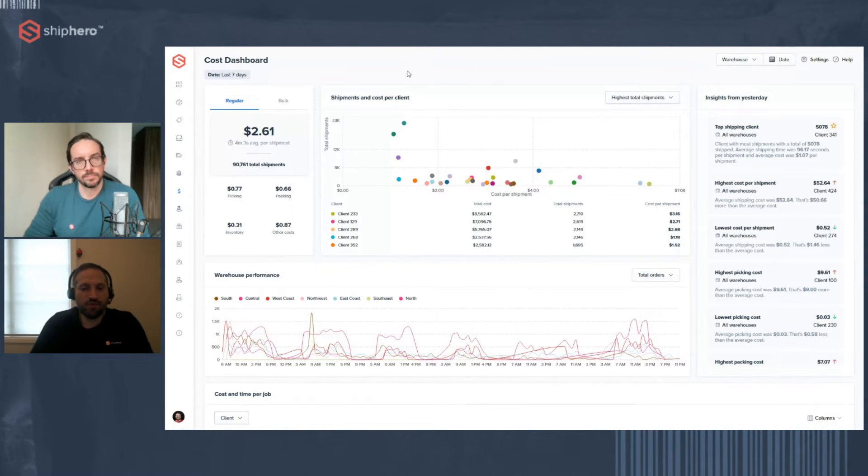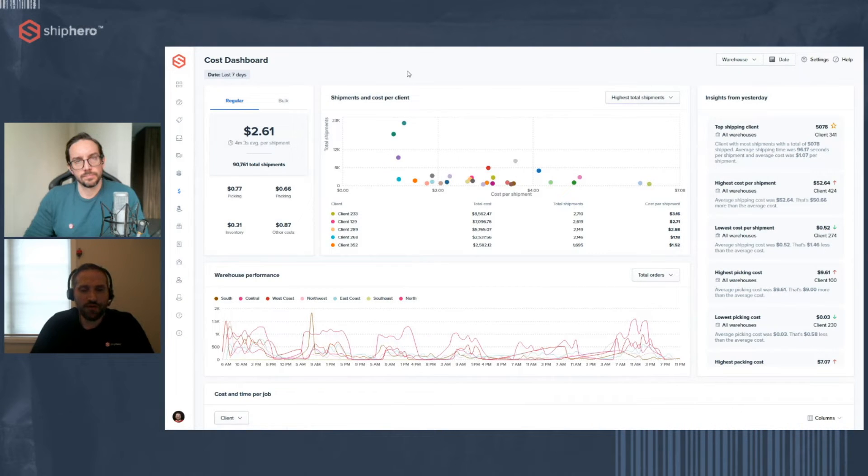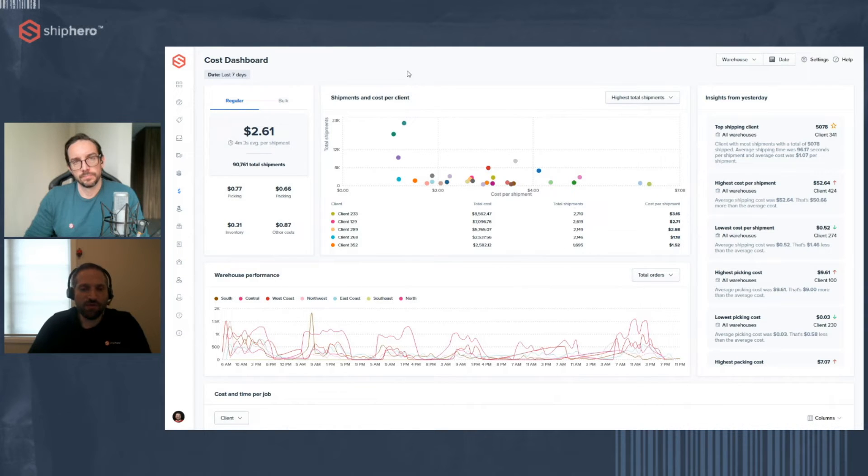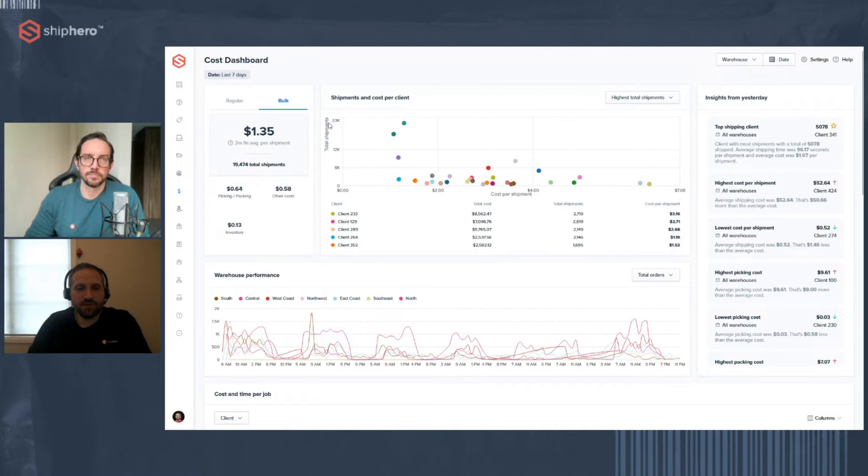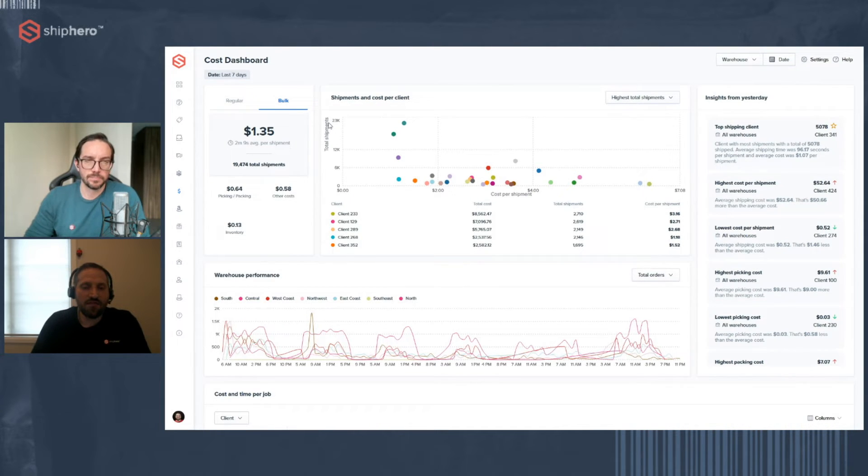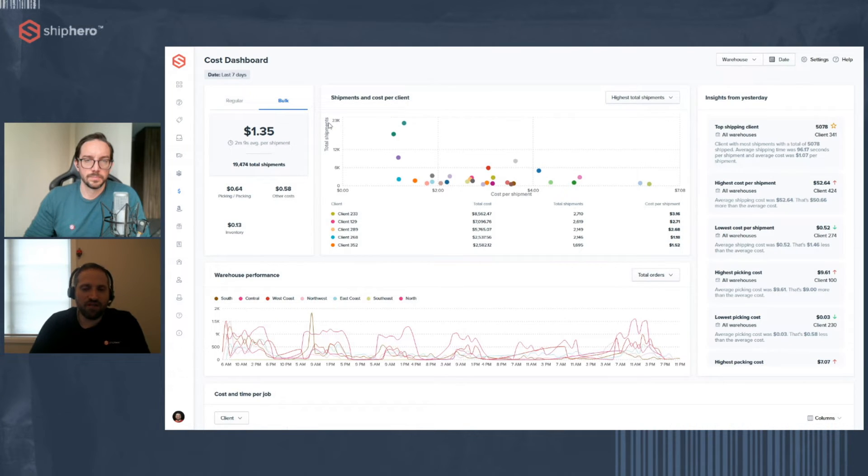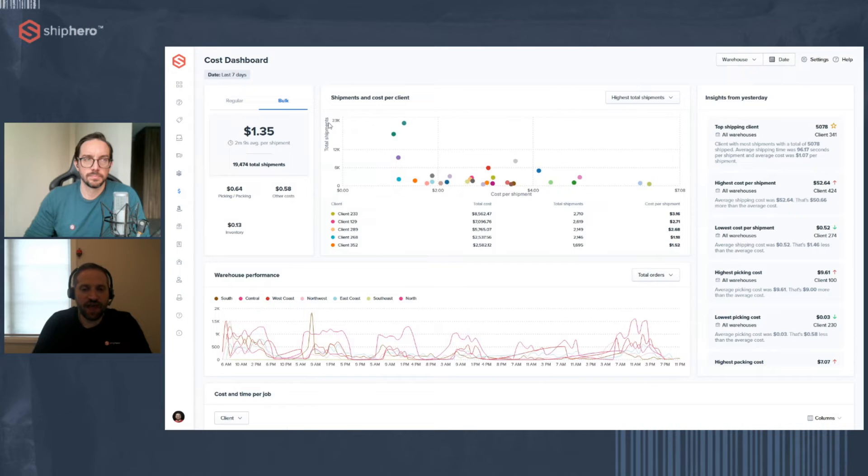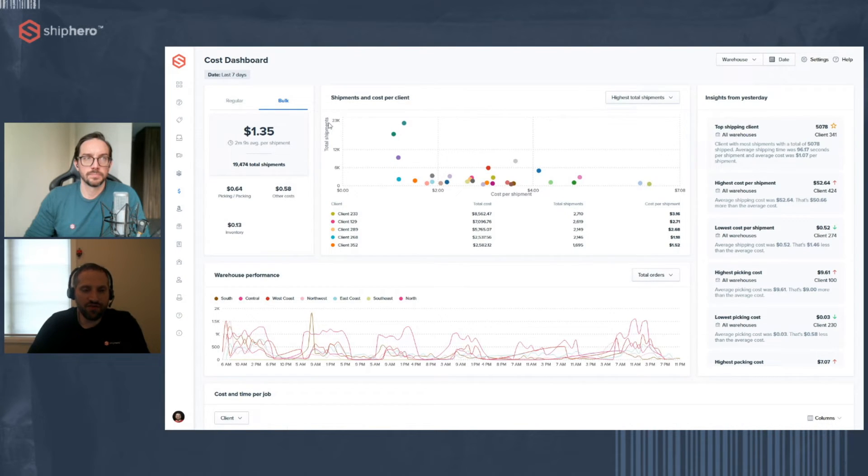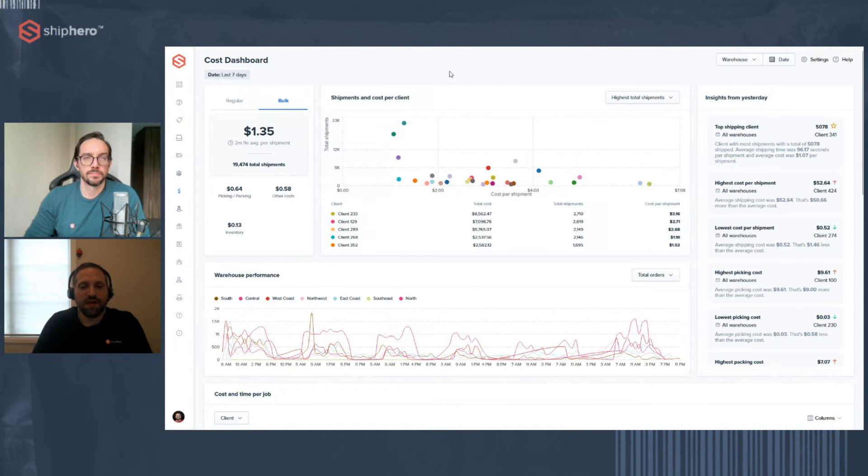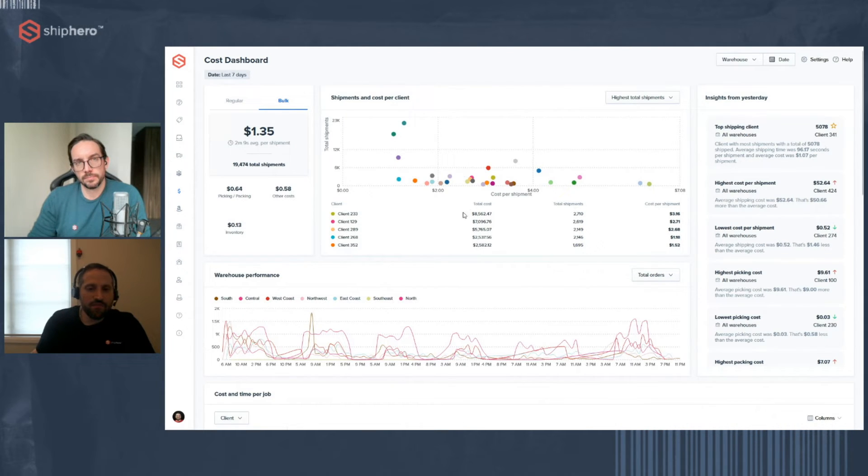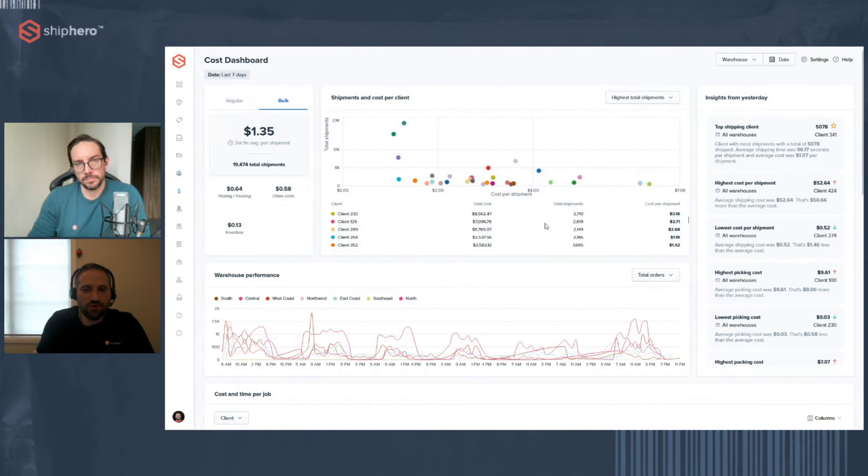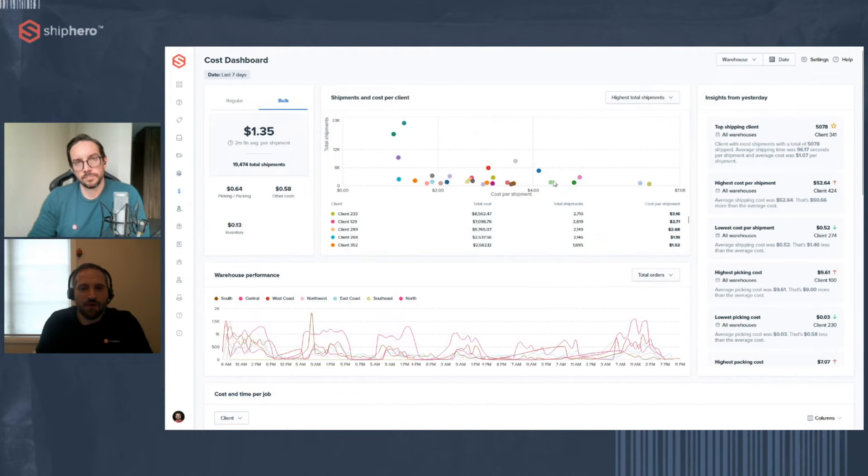Once you put in that data, it'll take about 15 minutes or so to update things. So now that we've done calculating everything, we can look at the actual dashboard and see what type of information you can get out of it. So starting from the top left, we can see that based on the data we have, it costs about $2.61 to fulfill an order. And this is an average across all of your customers. Now, that number is made up of four different elements: picking, packing, inventory, and other costs. So picking and packing are fairly straightforward. We're tracking the data and the amount of time it takes to pick an order using the mobile app and then pack it using the packing app.